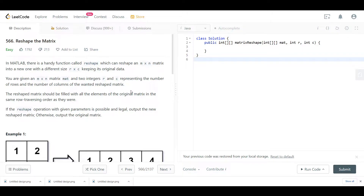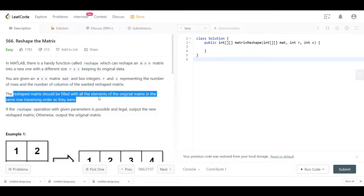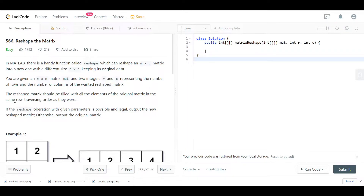Welcome back. Today we are looking at question 566, Reshape the Matrix. We are given an m by n matrix called mat, and two integers r and c corresponding to the number of rows and columns in the new reshaped matrix. This new matrix should be filled with all elements of the original matrix in the same row-traversing order. If it's impossible to create a new matrix with the given rows and columns, just return the original matrix.